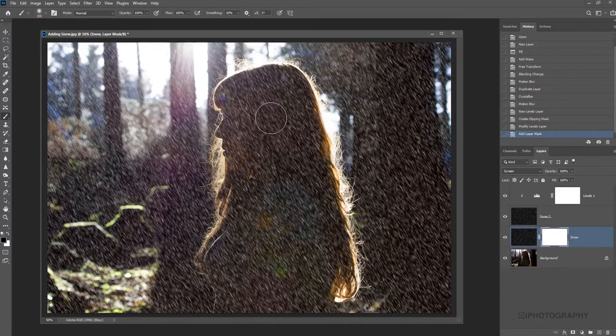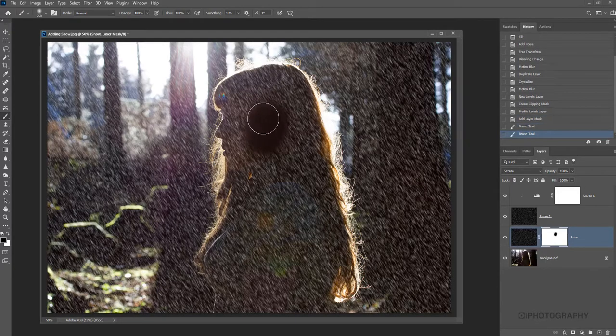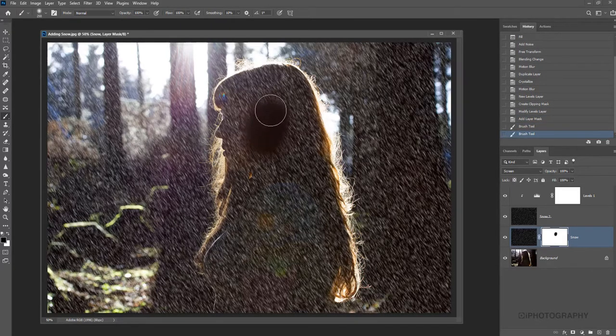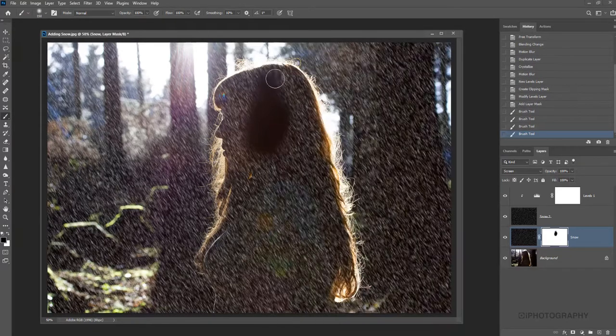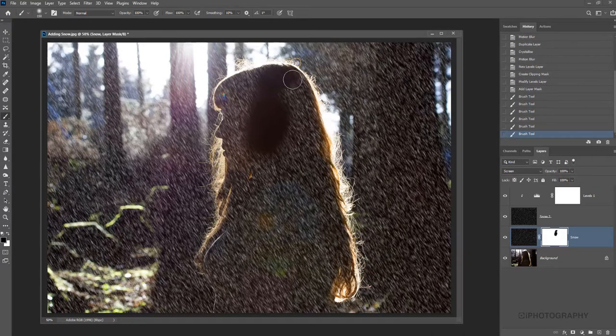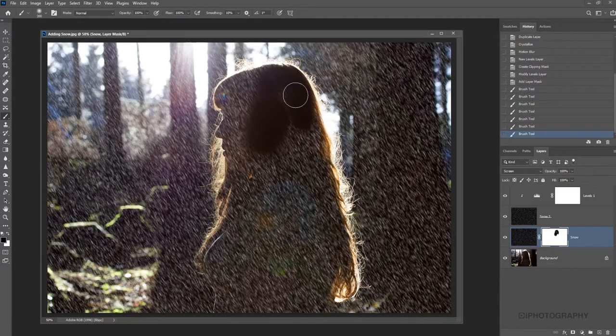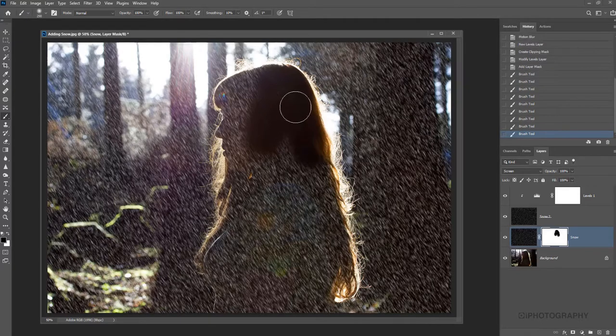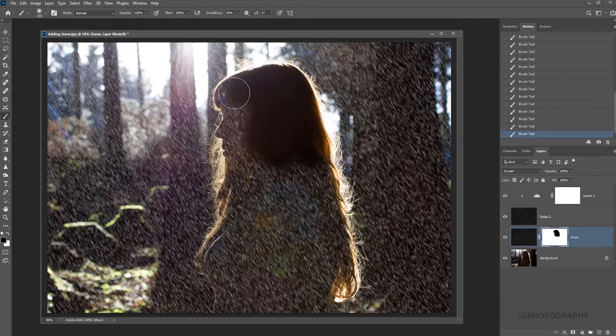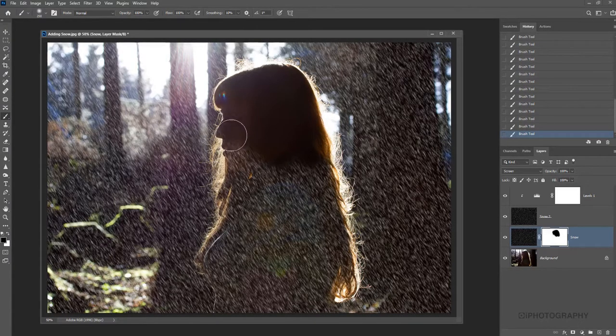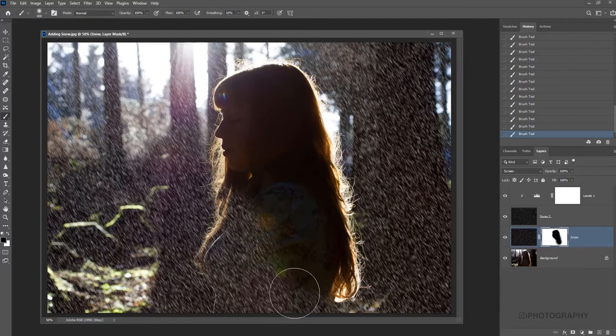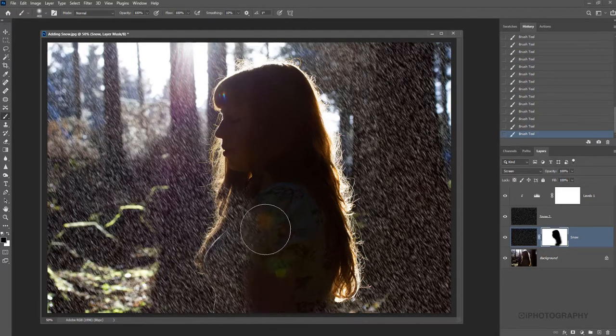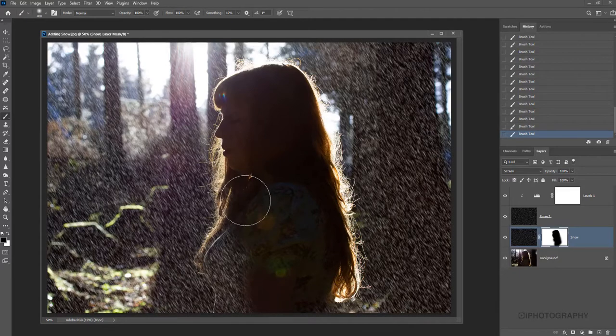Because I don't want the snow to be falling in front of her, I want to keep it behind her, I'm just going to use that layer mask and slowly start to blend the layer mask so the snow appears behind her. Fantastic.